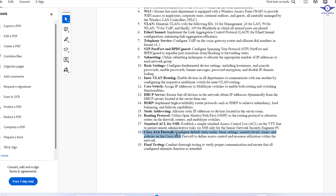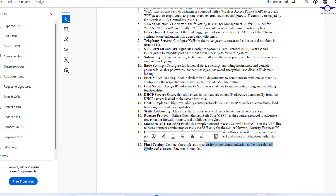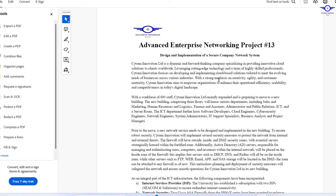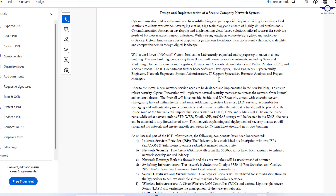We're going to do a lot of configuration on the Cisco firewall — that's very important. The final stage is testing to ensure that whatever is configured is actually working. So when I analyzed this case study, I realized the company wants to move to a new building and design a new network to support the users. Some key points: we have two firewalls.